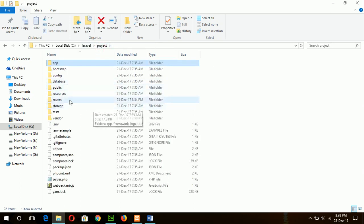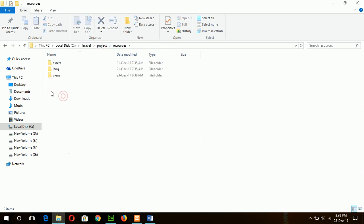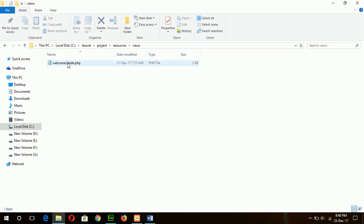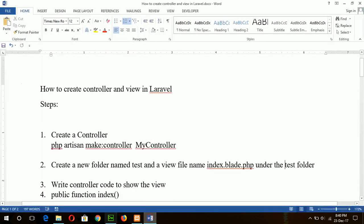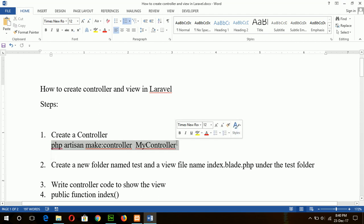All view files are stored under the resource folder and view folder. Under the resource folder there is a default view, welcome.blade.php, and all newly created view files will be stored here. Now go to the first step — create a controller. To create the controller you have to open the command prompt and type the command: php artisan make:controller and your controller name.